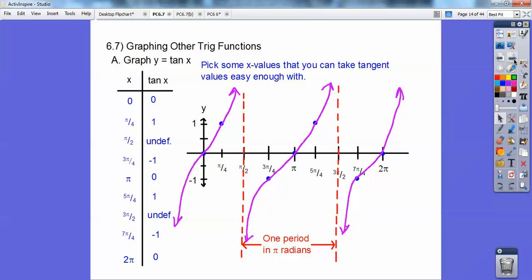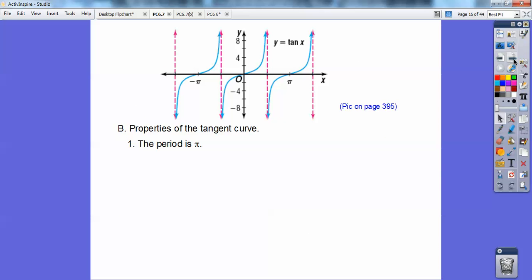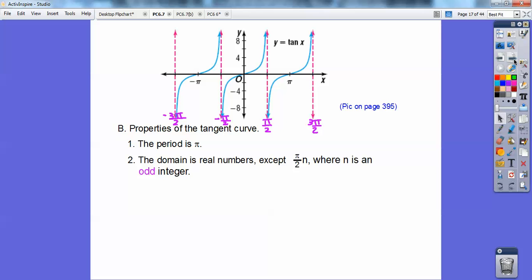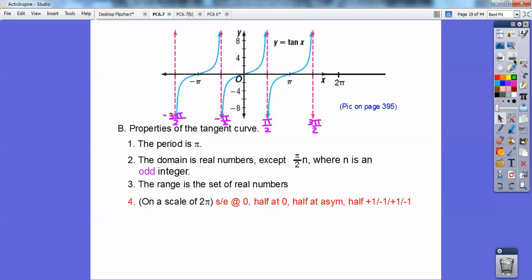One period is pi radians — compared to sine and cosine where one period is two pi radians, for tangent and cotangent one period is pi radians. The domain is all real numbers except at the asymptotes, which are at the pi-over-two asymptotes. The range is the set of all real numbers. I do this on a scale of two pi — even though the period is pi, it's easier to remember on a scale of two pi. Starts and ends at zero, halfway at zero, then halfway asymptotes, and halfway after that it goes plus one, minus one, plus one, minus one.